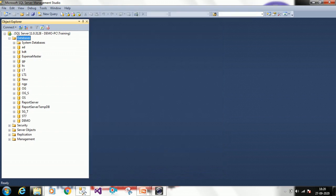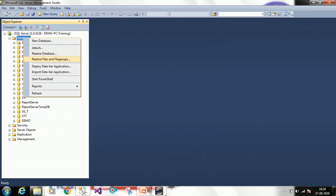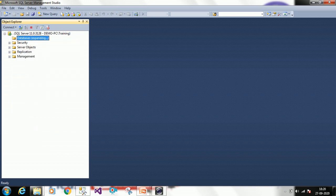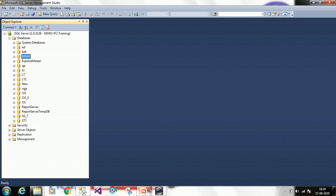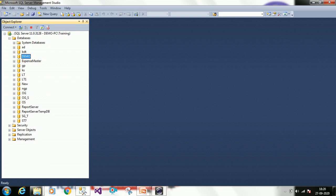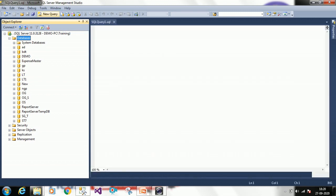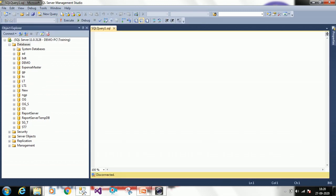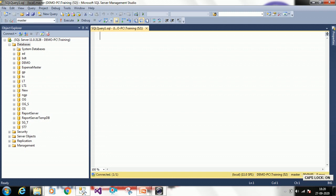It is executing now. Your database has been created. If you want to see it, refresh Databases — you can see the database. At present it is an empty database with no content inside. Now we will see how to create a database through a query. Click on New Query.